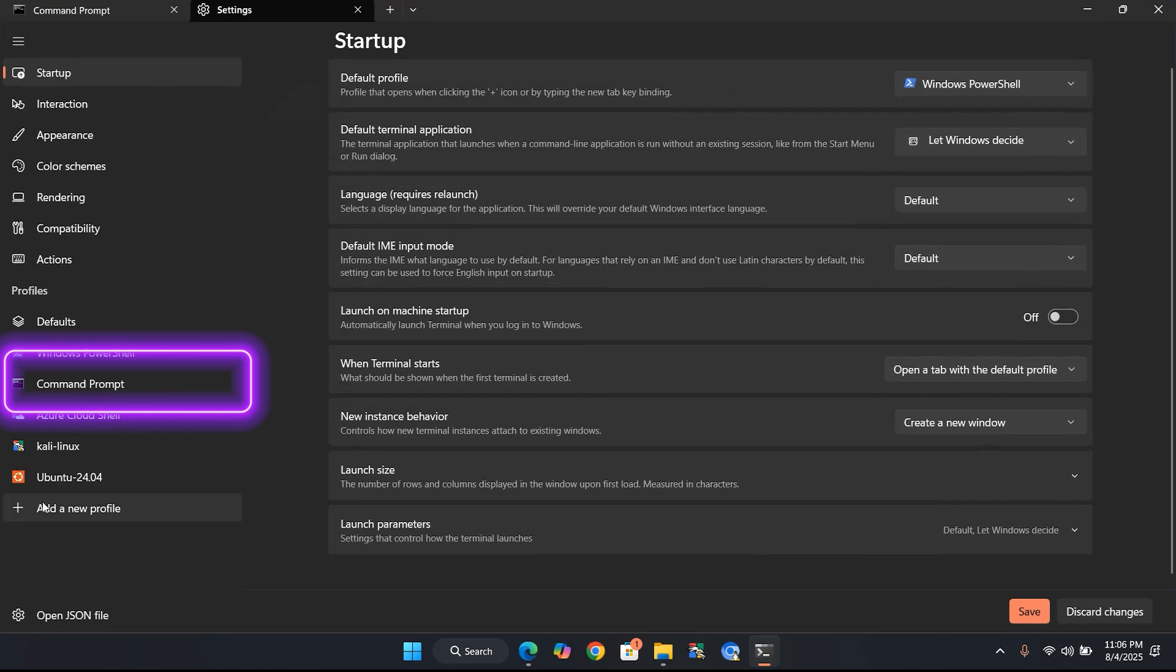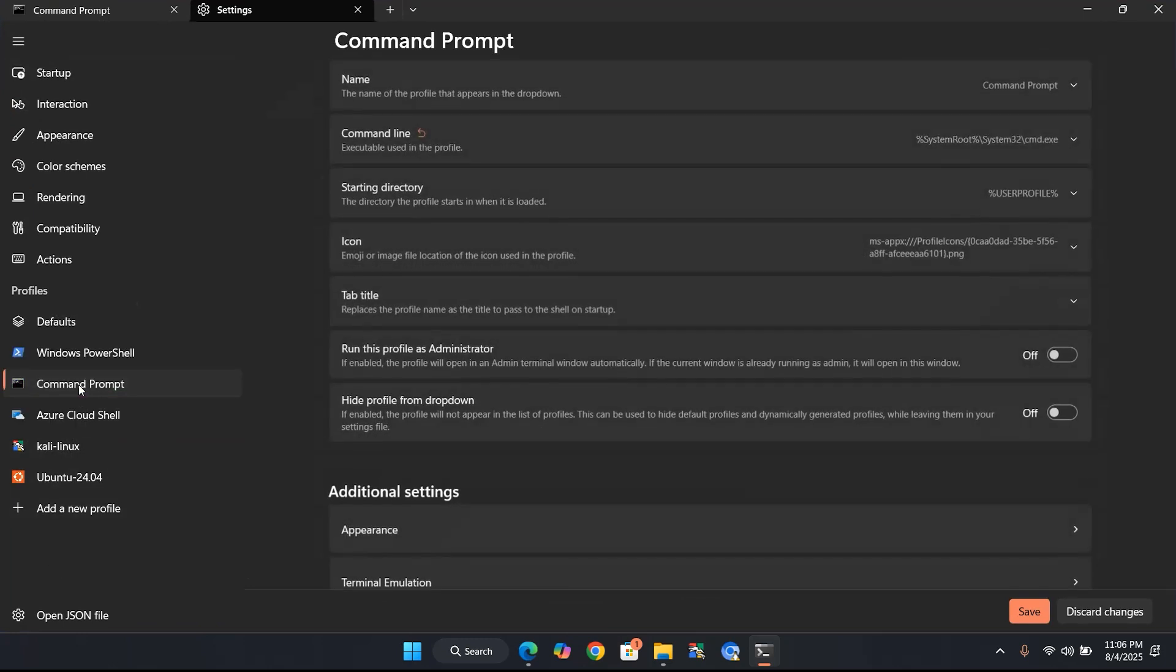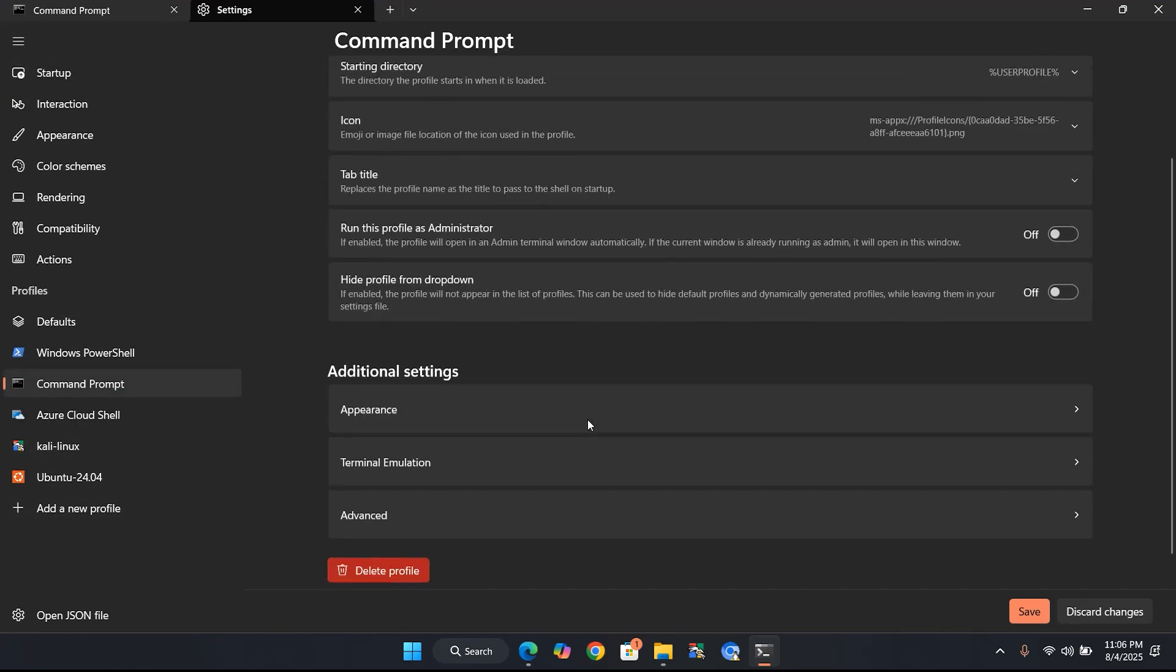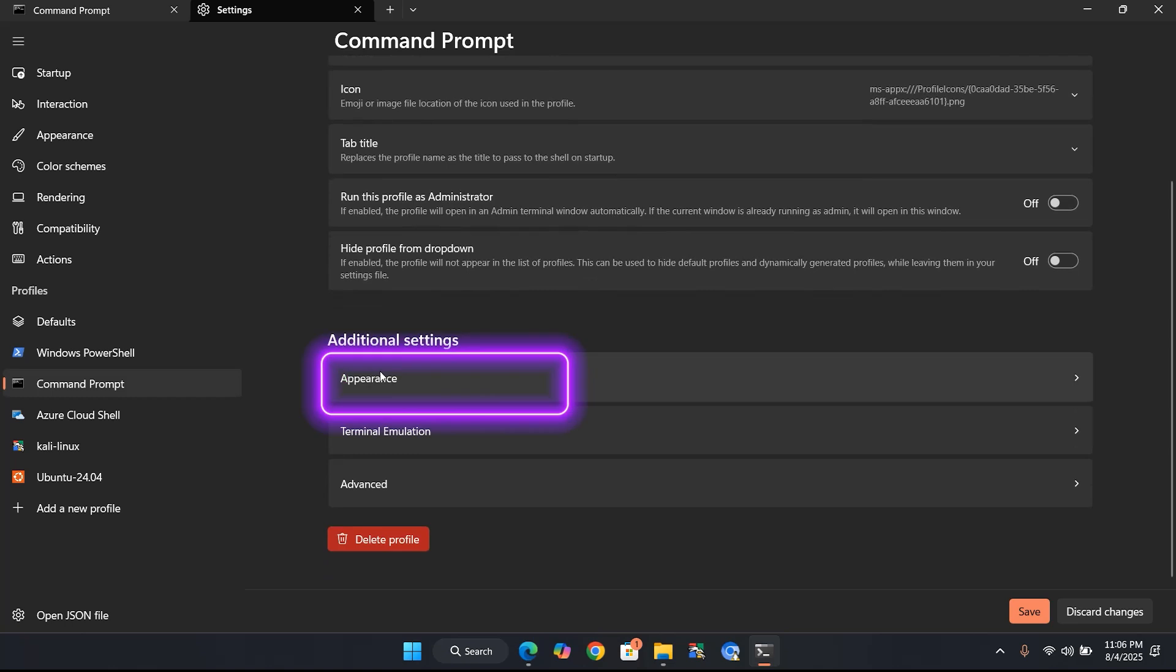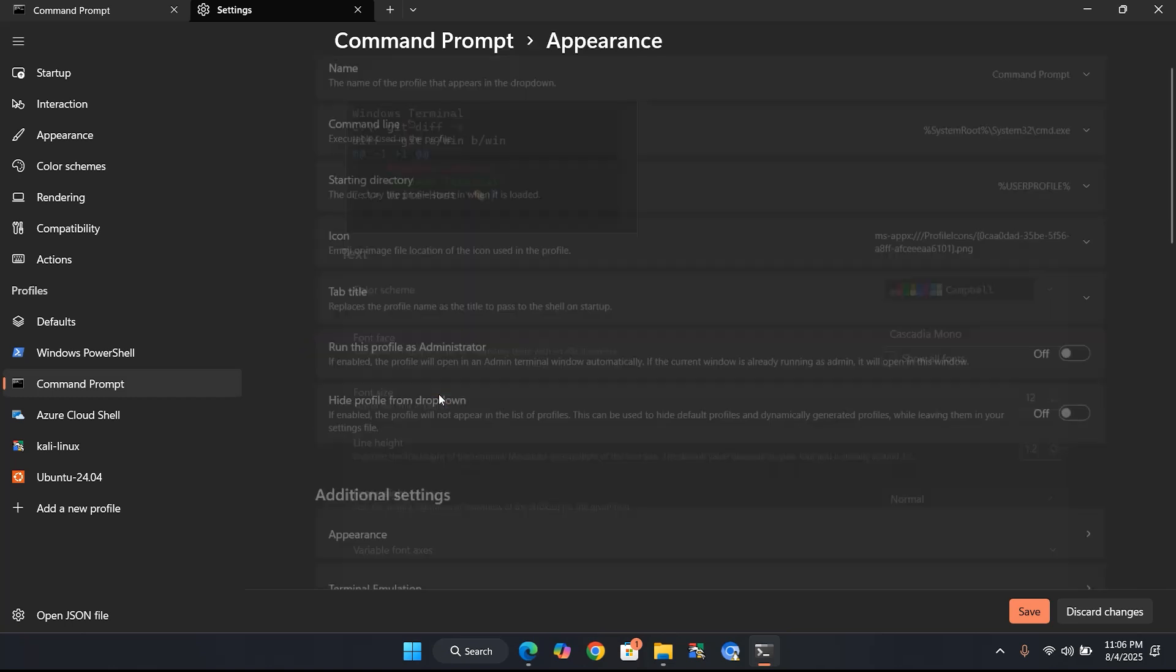Under the Profiles heading, click on Command Prompt. This will open its dedicated settings. Next, under Additional Settings, click Appearance.